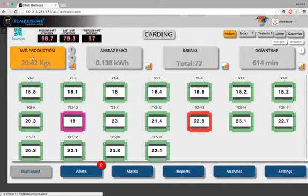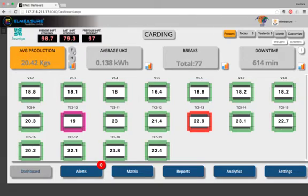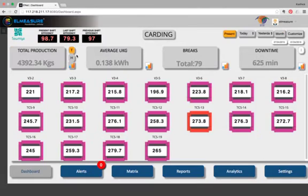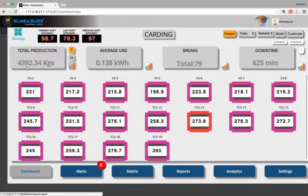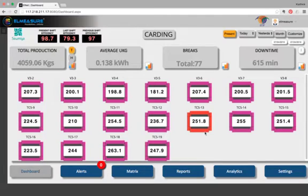These four parameters, the average production, UKG, breaks and downtime, will be common for all the departments in preparatory. The T that you see here is the total production, the H is the hourly production and this is the graph. When I click on T, you can see the total production of every card and the total production in that particular shift is about 4,392 kilos so far. All these are highlighted in pink because they haven't achieved the targets. And this particular machine is stopped. It's highlighted in red.